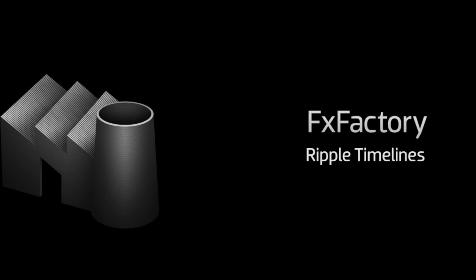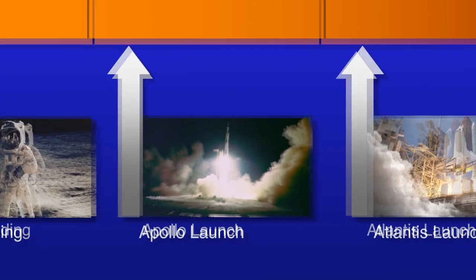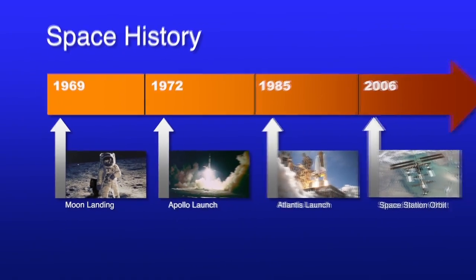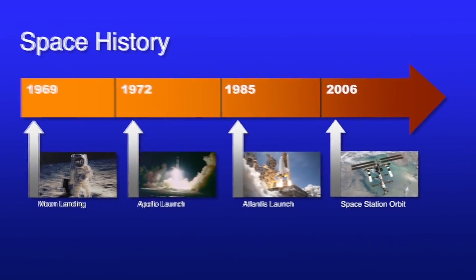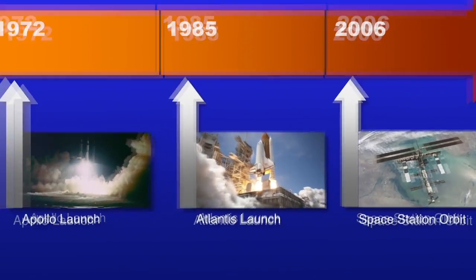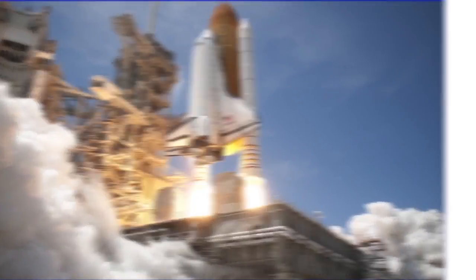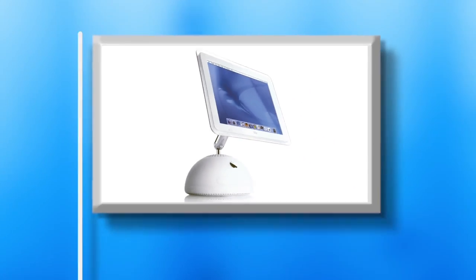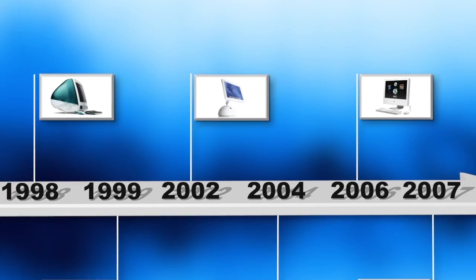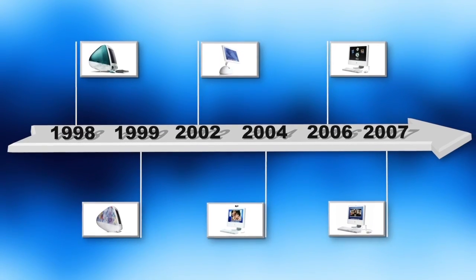In this tutorial, I'd like to show you Ripple Timelines from Ripple Training. Ripple Timelines is a set of effects that help you easily create great-looking animated timeline graphics to incorporate into your projects.